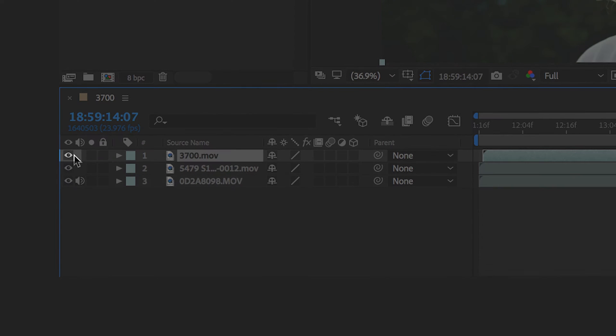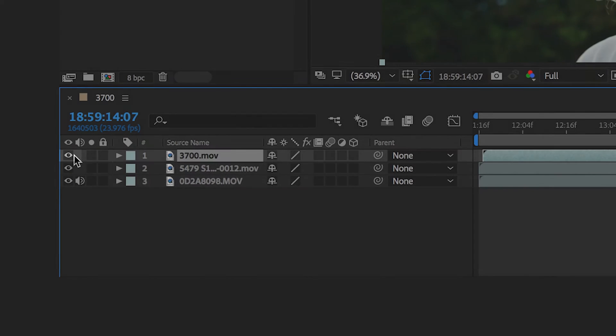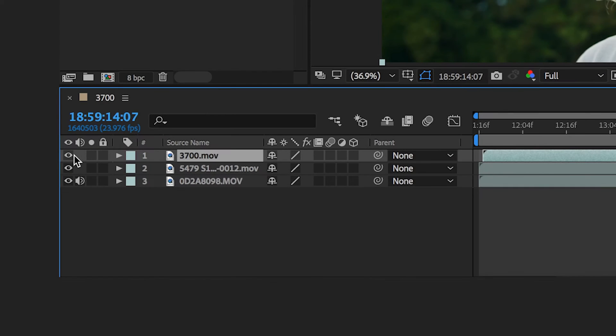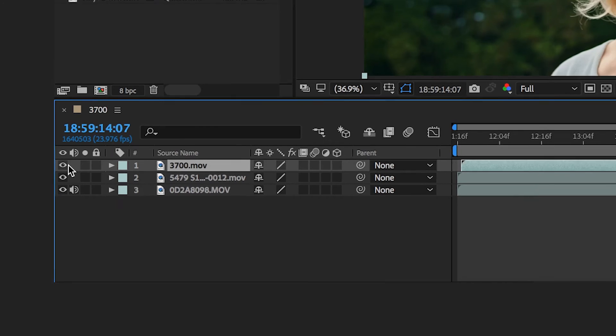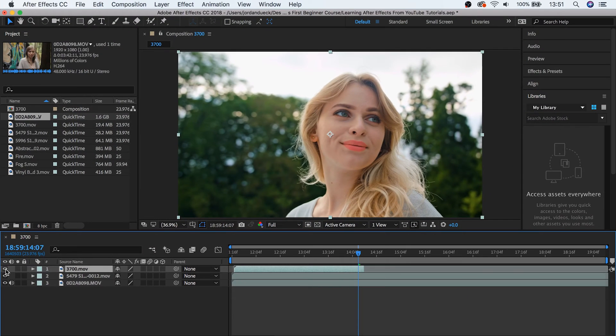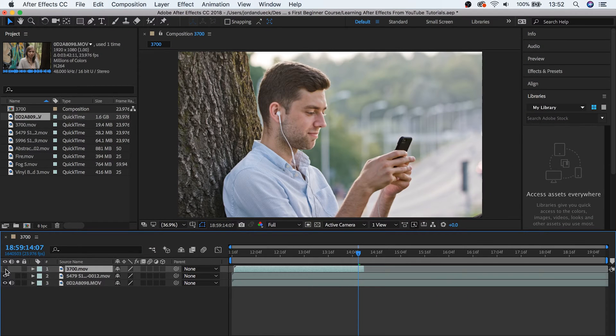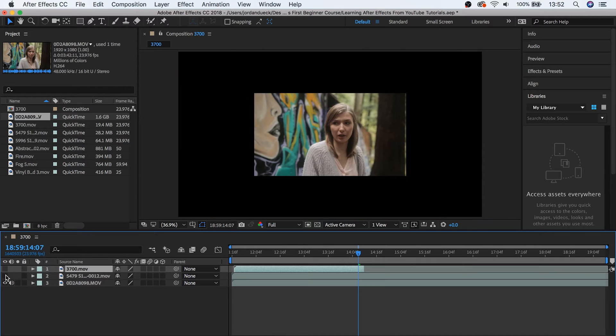Over here on the far left, you should see a little eye symbol. This symbol shows that the layer is visible and if we click it so that it disappears, our layer will become invisible as well. This is really helpful for seeing what's underneath a layer without deleting it.